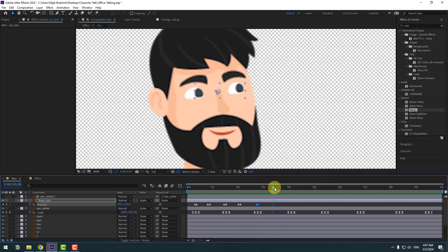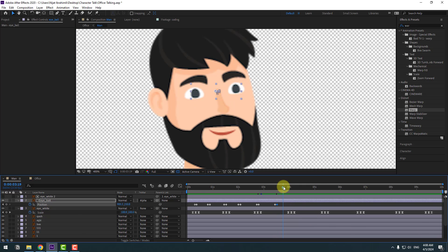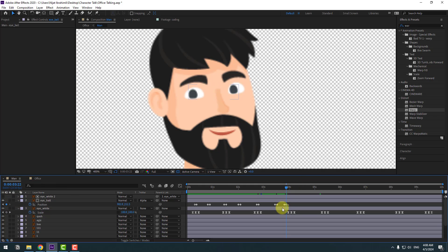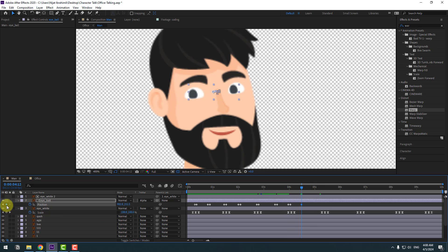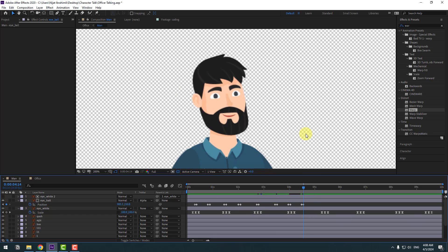Continue creating random eyeball position keyframes — move to center, add next keyframes throughout the timeline. Finally, make a new position keyframe, go forward, copy and paste the first keyframe to loop. Preview the animation to check the result.